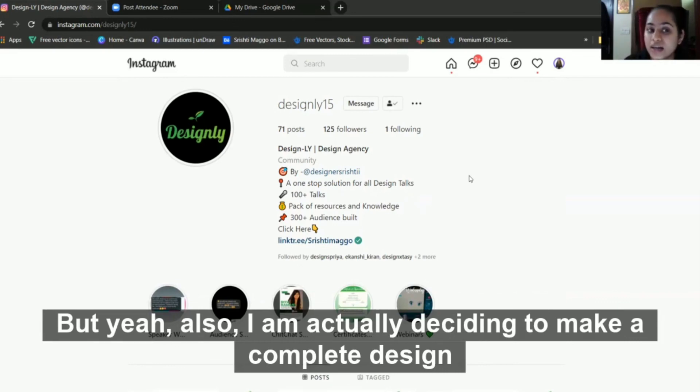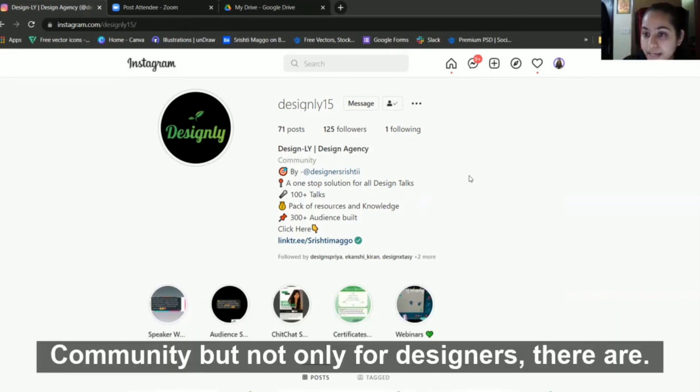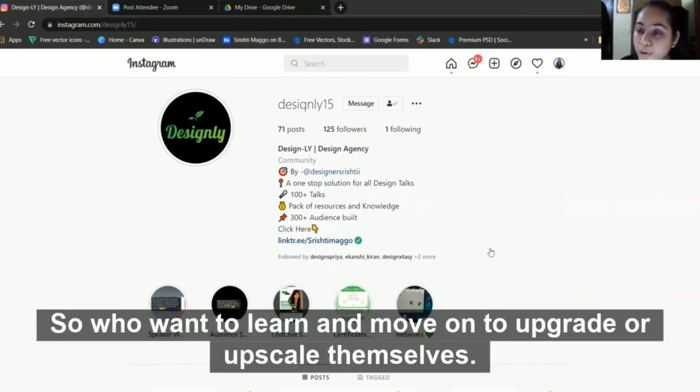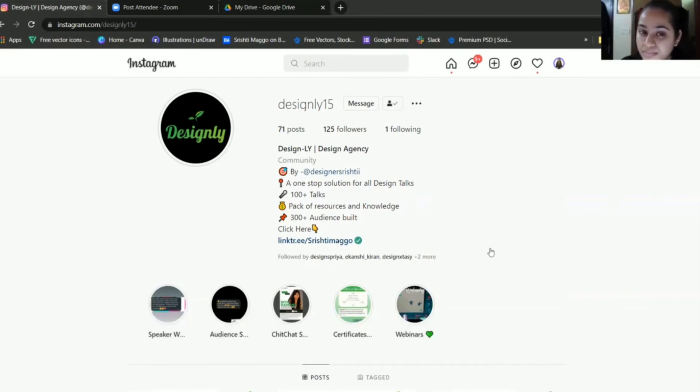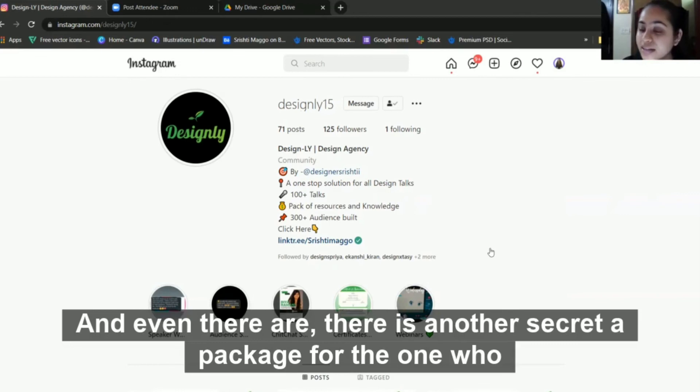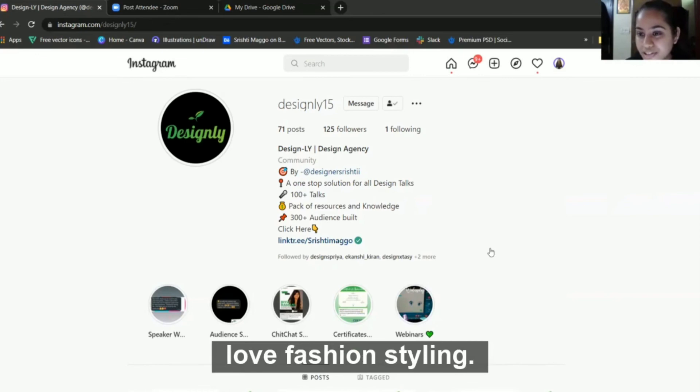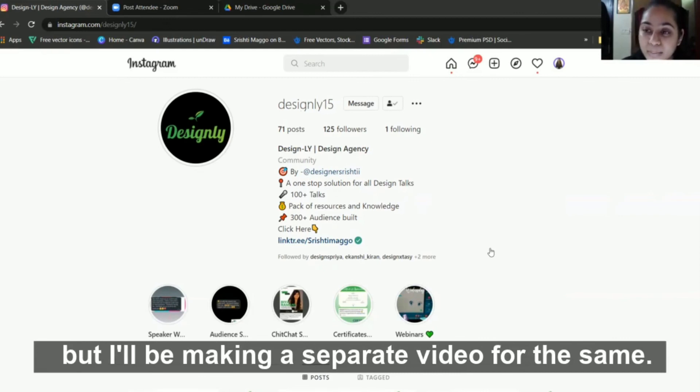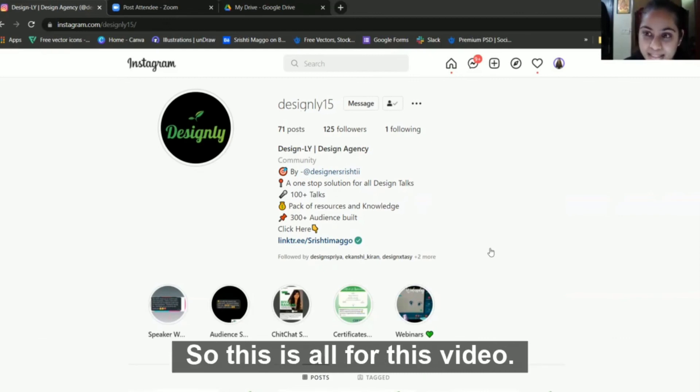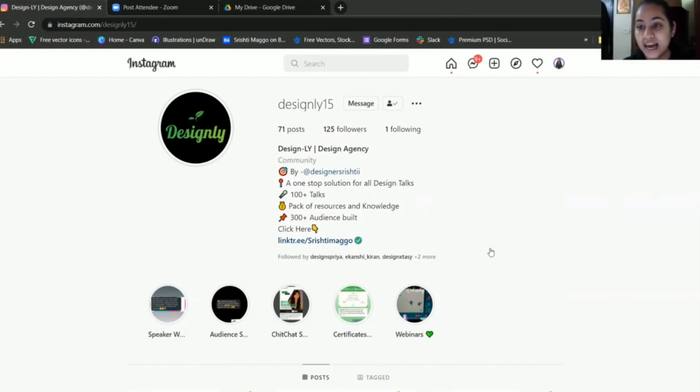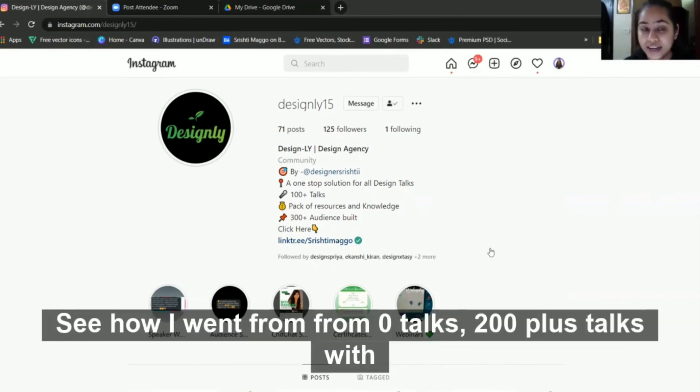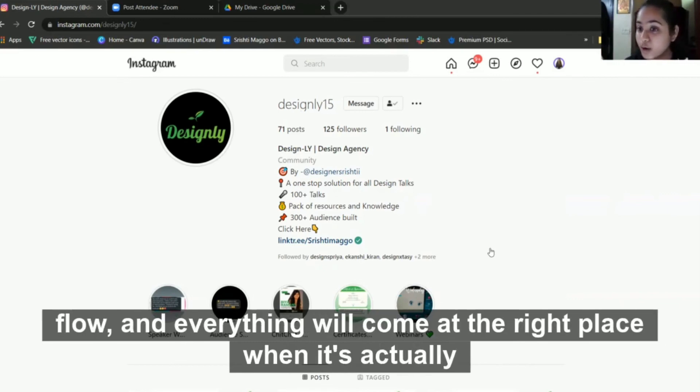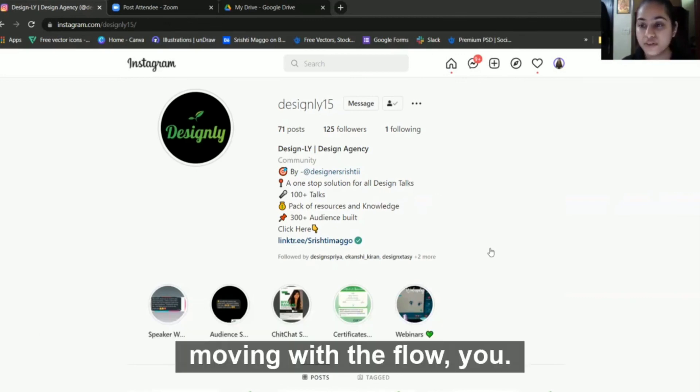I'm deciding to make a complete design community not only for designers - there are things for non-designers as well who want to learn and upskill themselves. There's another secret package for those who love fashion styling. That's just a little sneak peek of the future of designly, but I'll be making a separate video for the same. This is all for this video - see how I went from zero talks to 100+ talks. You just have to keep a little patience and everything will go with the flow. Everything will come at the right place when it's processing. Just keep working with the flow. Thank you.